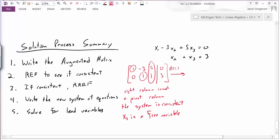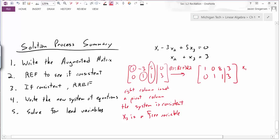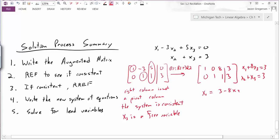Because column 3 is not a pivot column, x3 is a free variable. A consistent system with free variables means infinitely many solutions. Now let's find them by going to reduced row echelon form. I take R1 equal to R1 plus 3 times R2, while R2 stays the same, giving a new row 1. The first row now tells me x1 plus 8x3 equals 3, and the second row tells me x2 plus x3 equals 3. Solving for x1: x1 equals 3 minus 8x3. Solving for x2: x2 equals 3 minus x3.